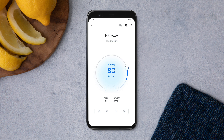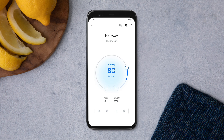Depending on your system, you may see different options. To adjust the temperature, drag your finger along the dial on your screen. You can also tap plus and minus to increase or decrease the temperature a degree at a time.